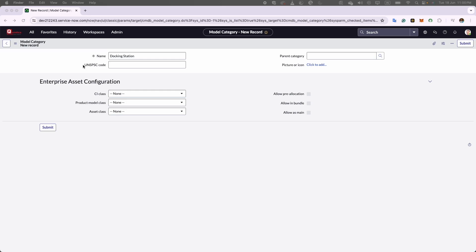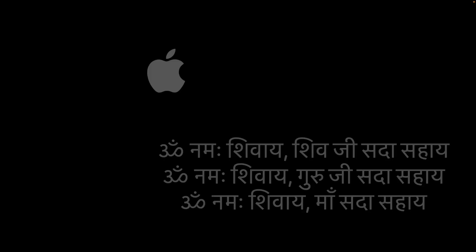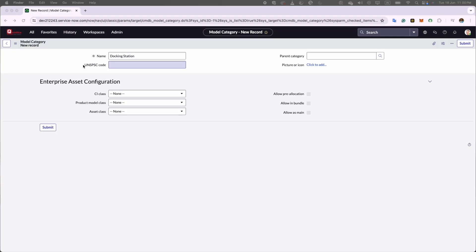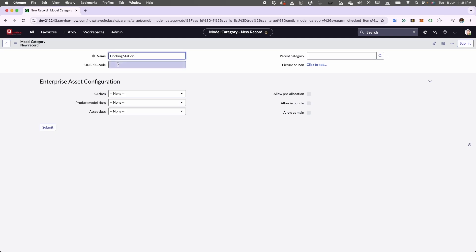Organizations often use this code to streamline procurement processes, manage inventory, and analyze expenditure patterns. These codes are hierarchical, starting with broad categories and becoming more specific as they progress through different levels, allowing for detailed classification of a wide range of products and services. For instance, I will be using 43211601 as this is the code for a computer docking station.